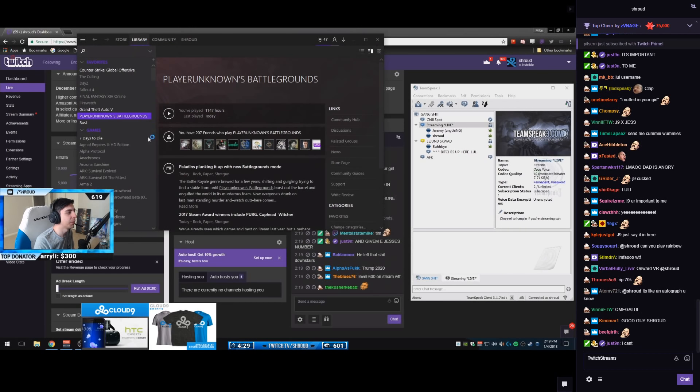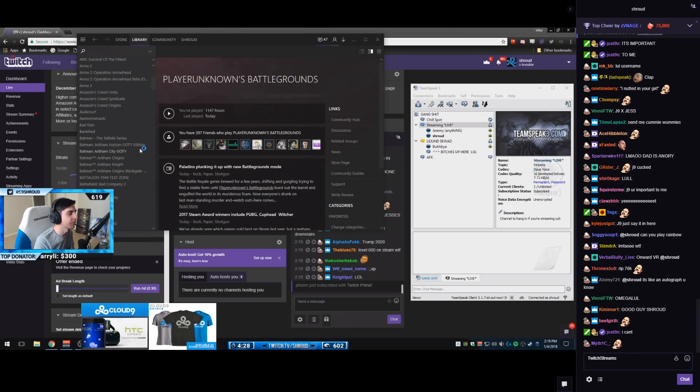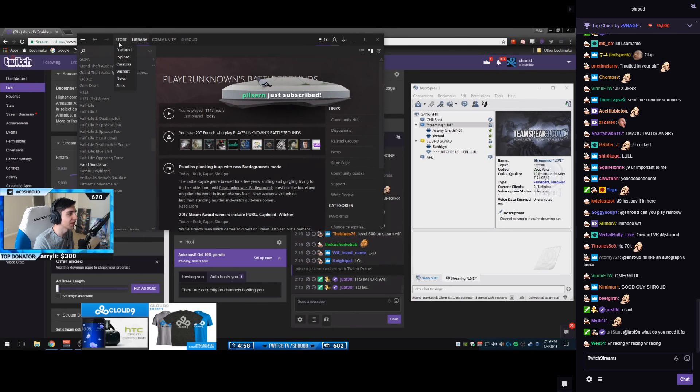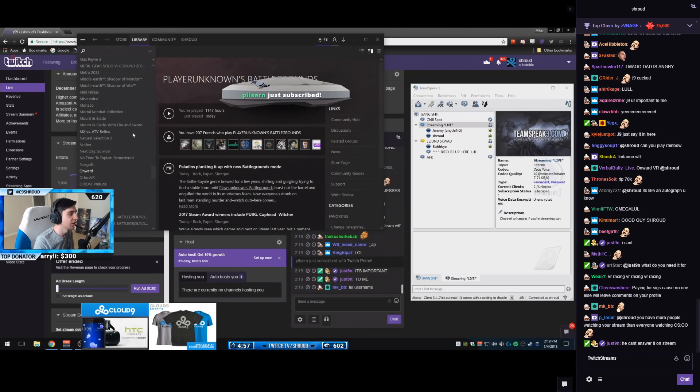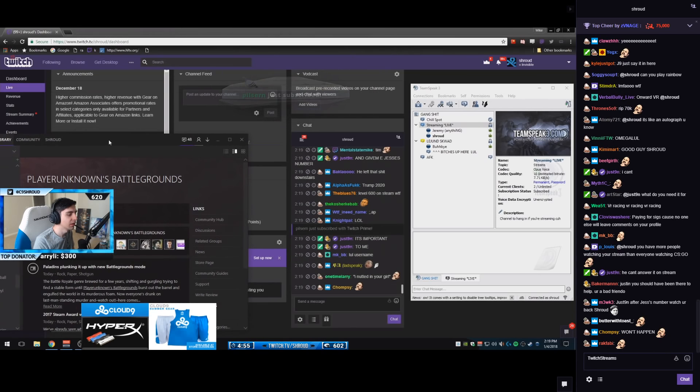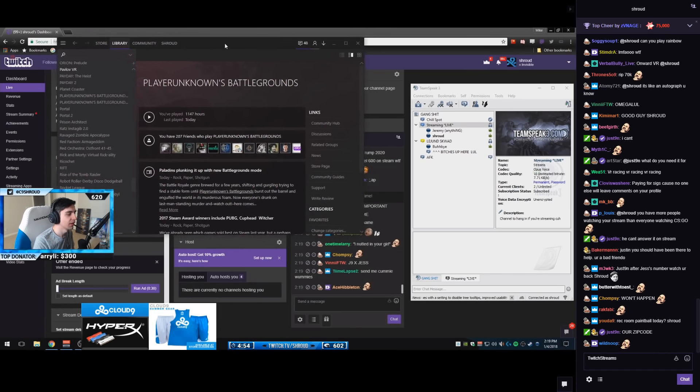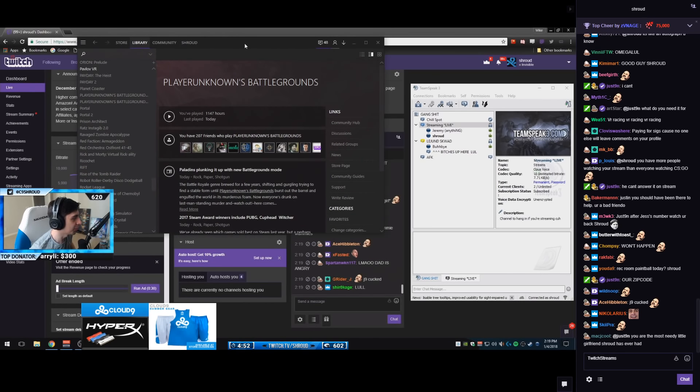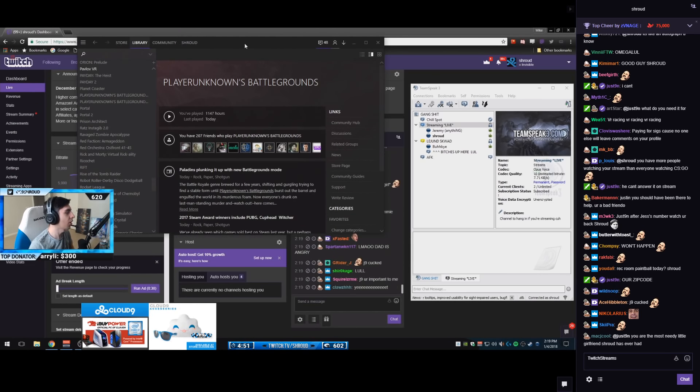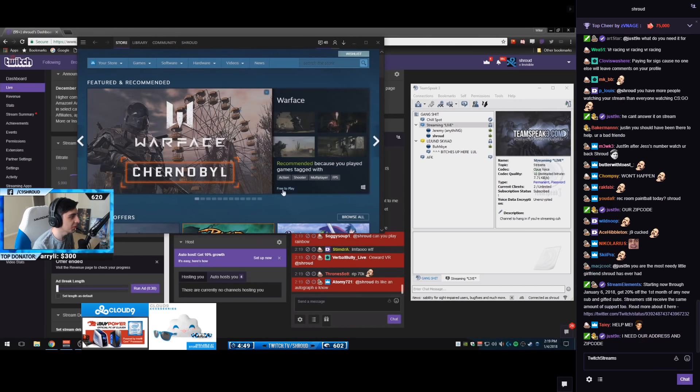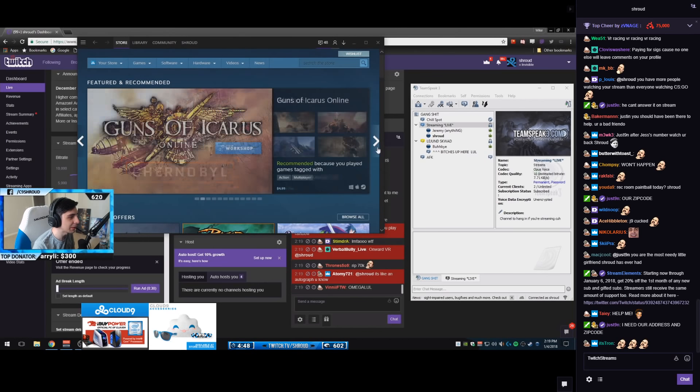I want to own every game on Steam. I want to own every single game on Steam. Can you guys help me do that? Help me own every game on Steam. I want it all. Where's the ultimate every game on Steam pack?